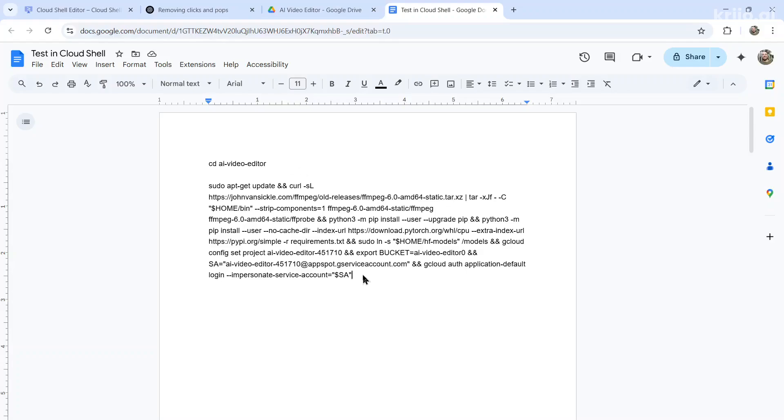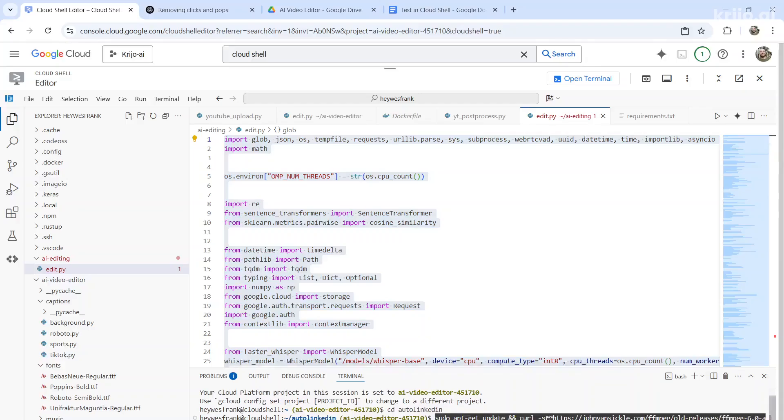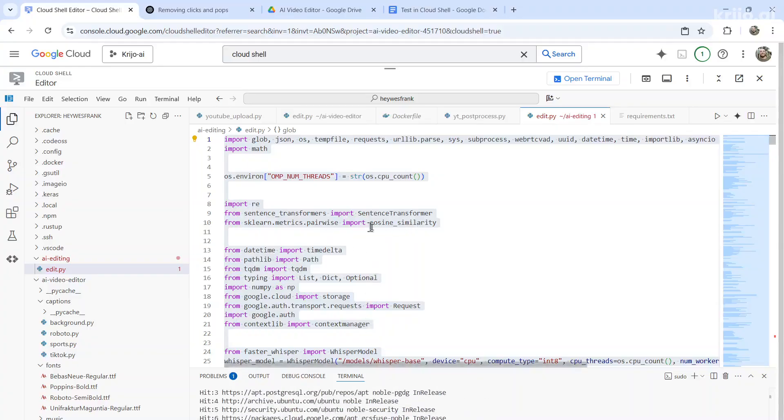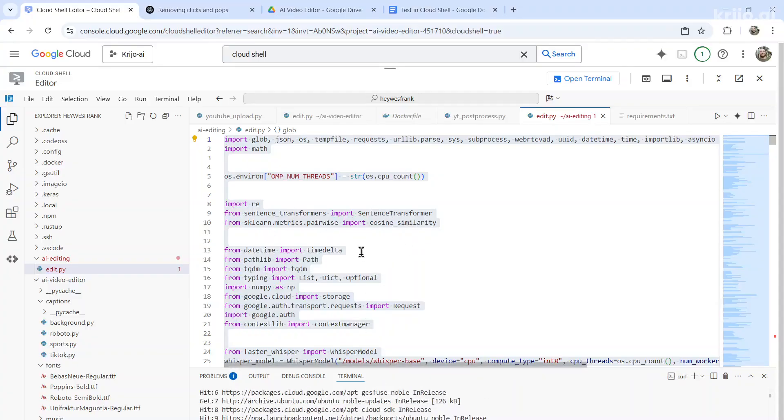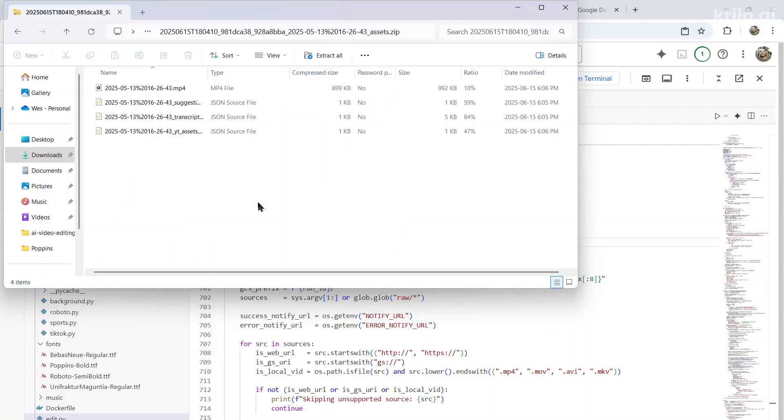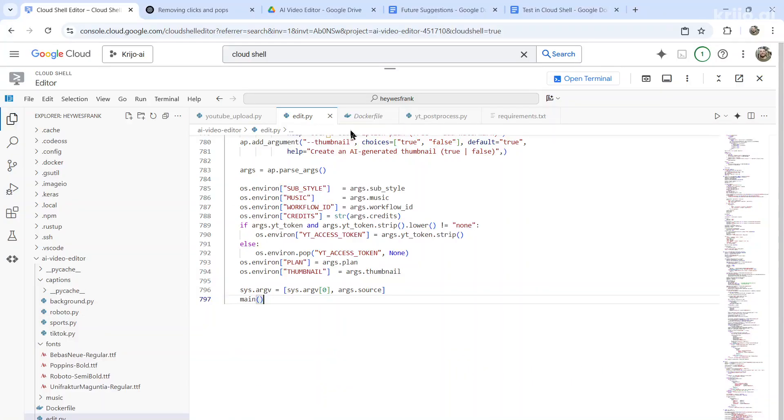And what I did was create a Google document called test in cloud shell. And it has the entire line that I need to paste into the terminal. This installs all the requirements. And you need to do this each time because every time you refresh the browser, it starts a brand new Google cloud shell editor.